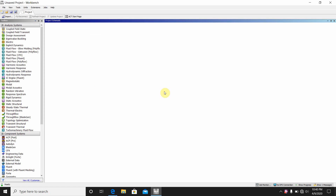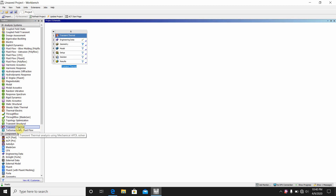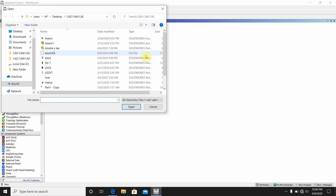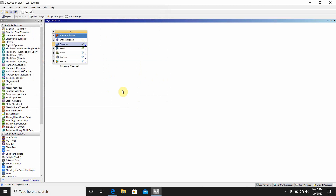Today we are going to make the thermal analysis of the exhaust manifold. First, come to the ANSYS Workbench and double-click on transient thermal analysis. Then go to Geometry, right-click, import geometry, and browse. I have made the exhaust manifold drawing in SOLIDWORKS previously, so I import that. Then double-click on Model.